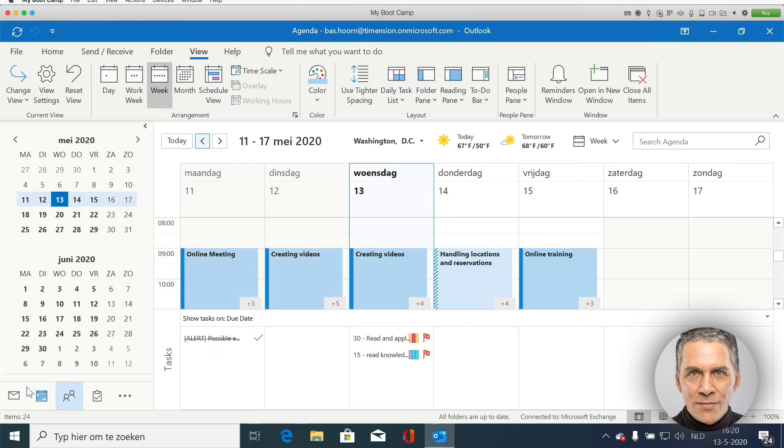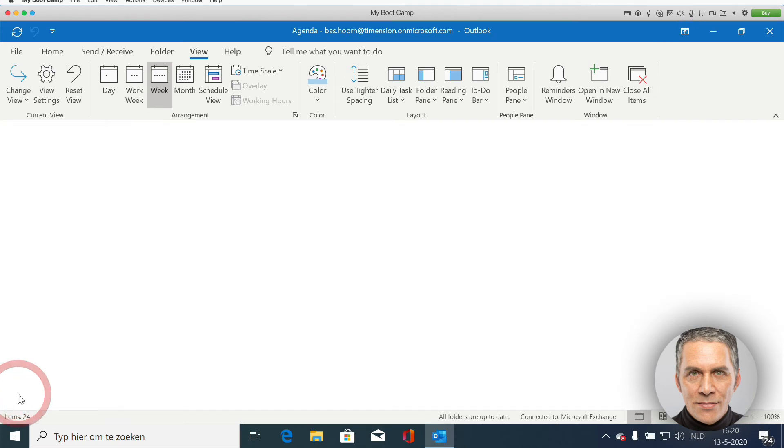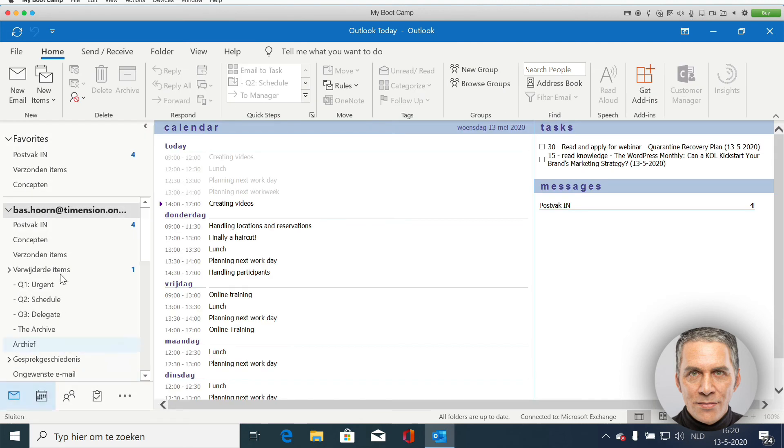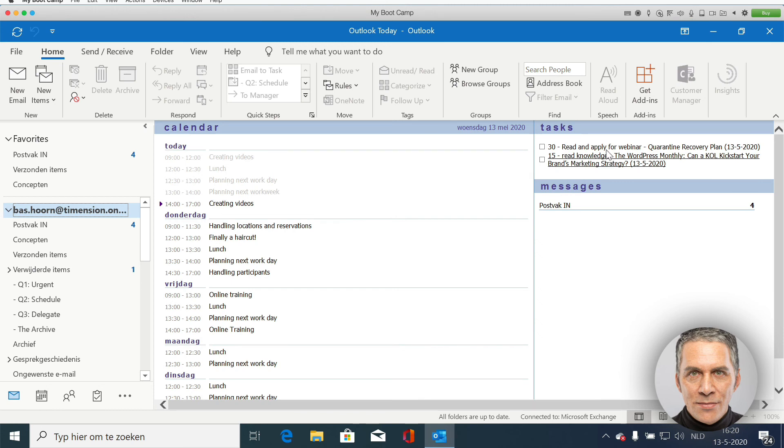If I go to Outlook today, you will see that my tasks are listed in the upper right corner.